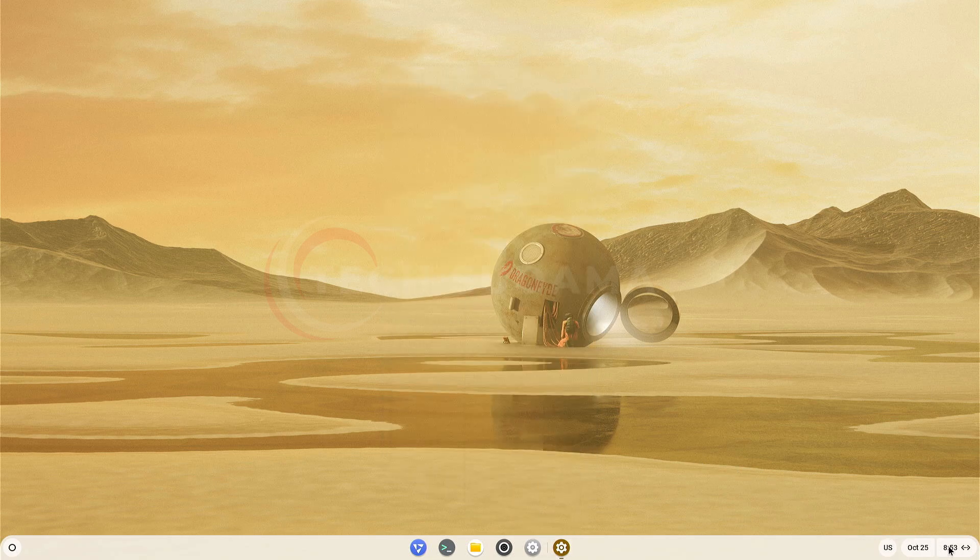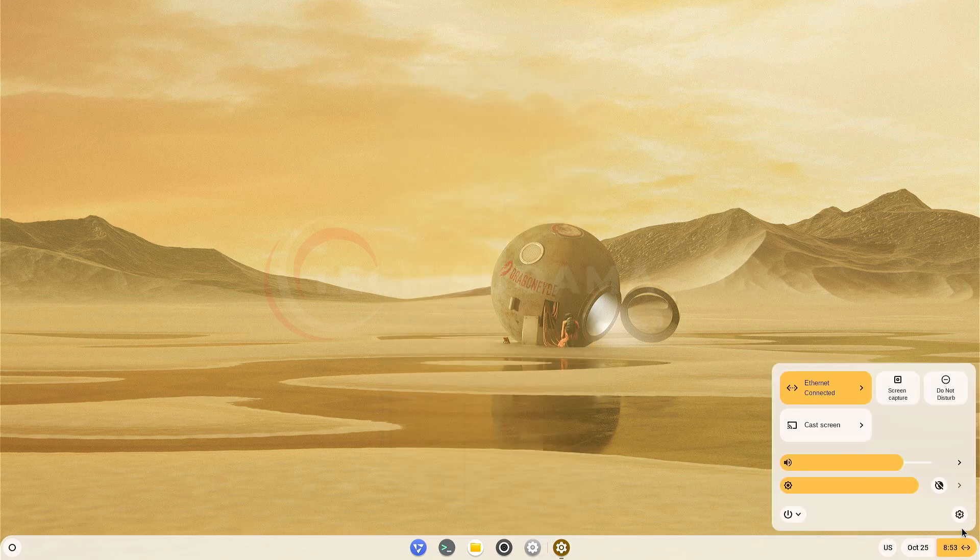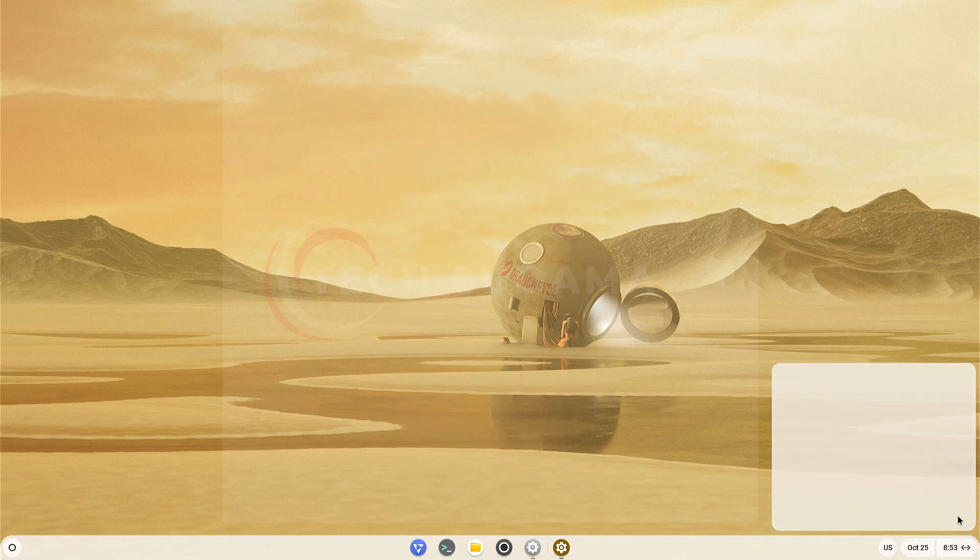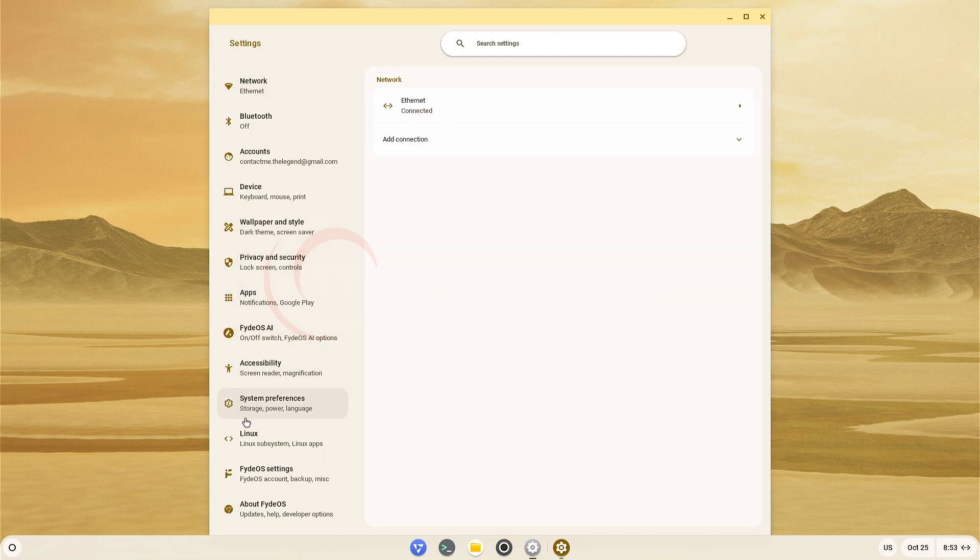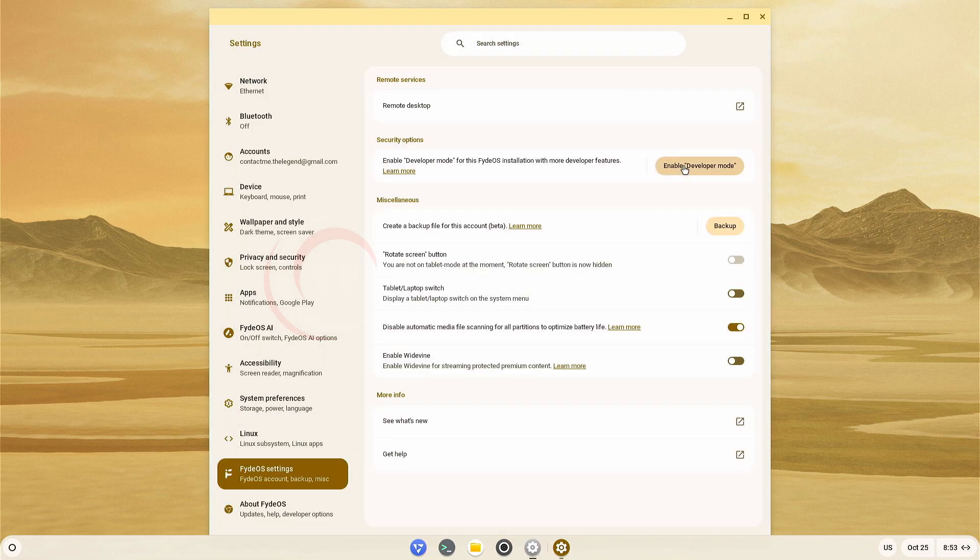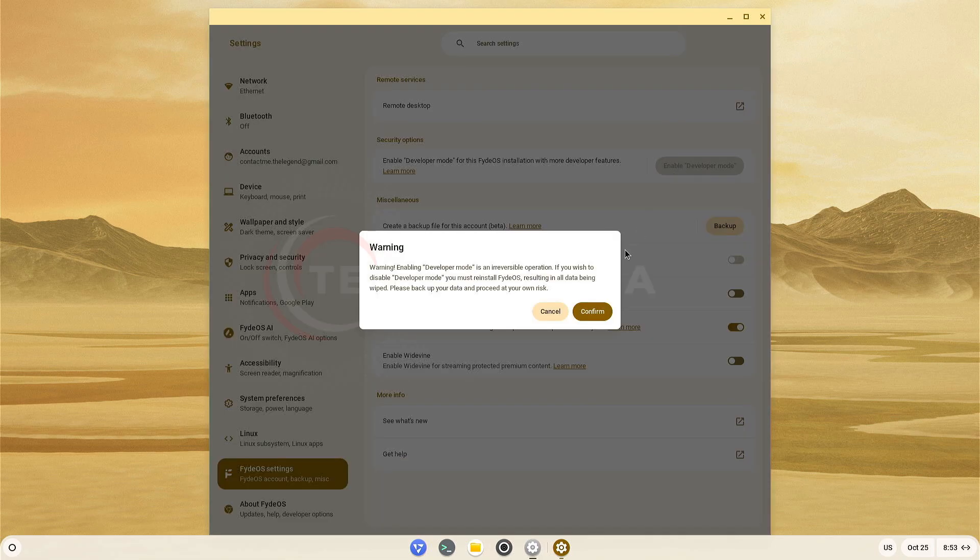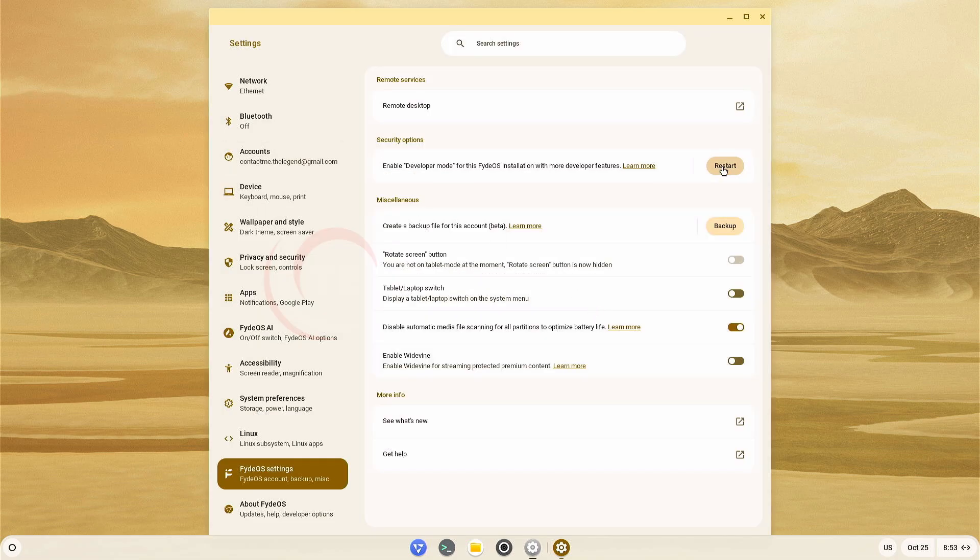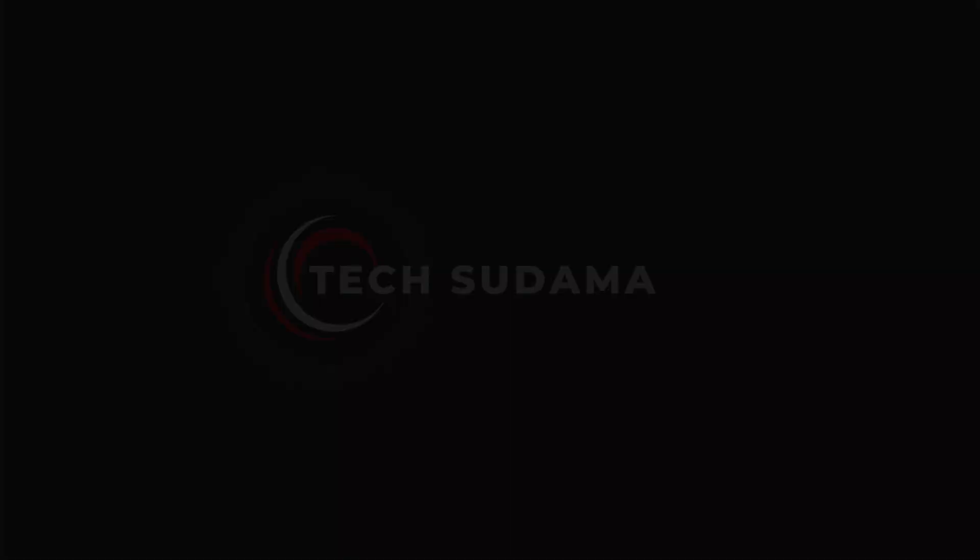Now you'll have to click on the right corner and open Settings. Here you'll have to select PIDOS Settings. Now click on Enable Developer Mode. Click on Confirm. Now you'll have to click on Restart. Your PC will be restarted.